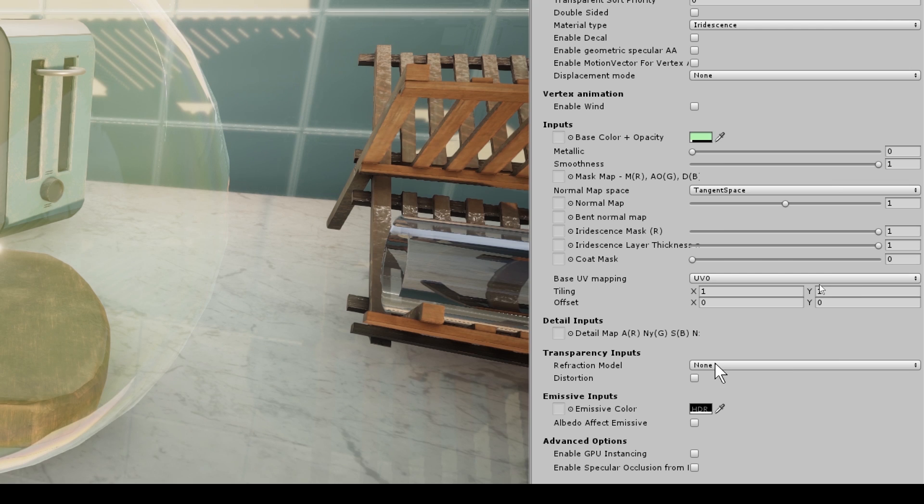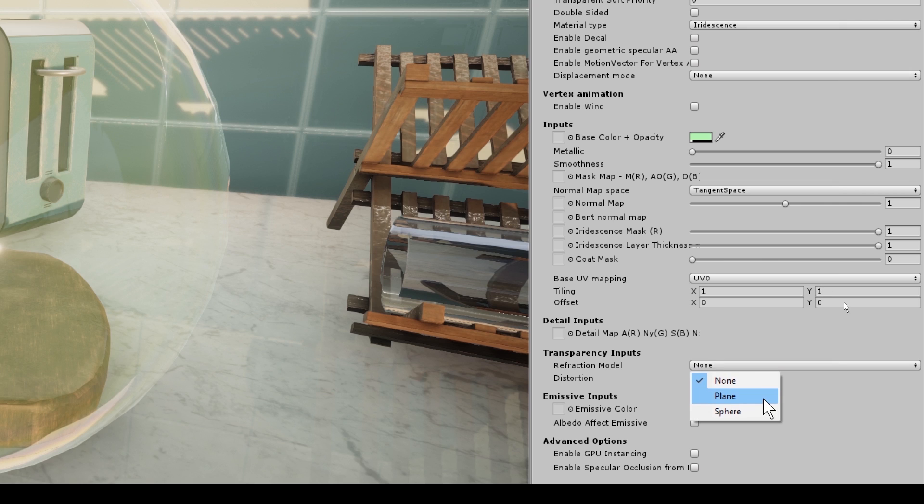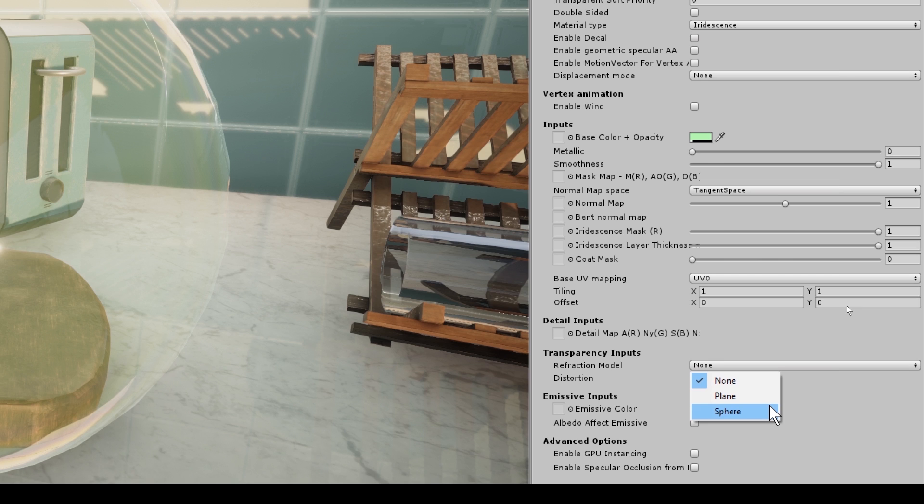So here we have our refraction model, and we have two options: plane and sphere. For filled objects, you would use the sphere model with a refraction thickness approximating the size of the object the material is placed on. In other words, the thickness would be determined based on how big the object is you're applying the material to.